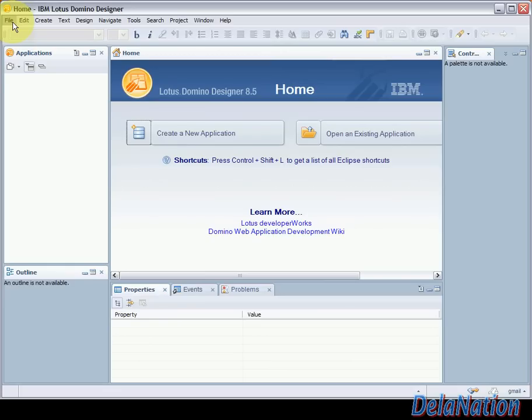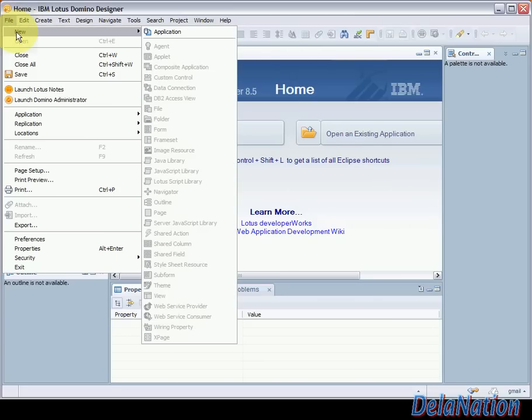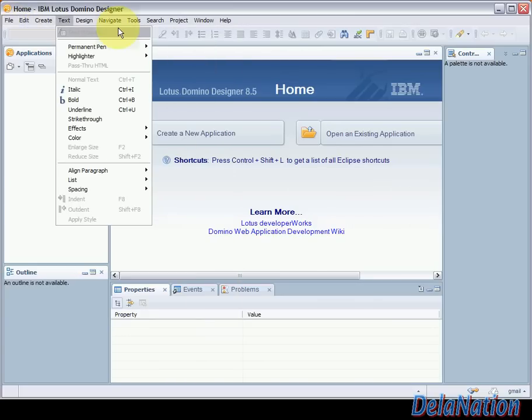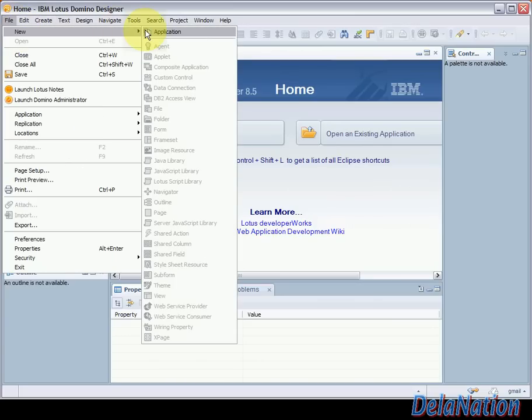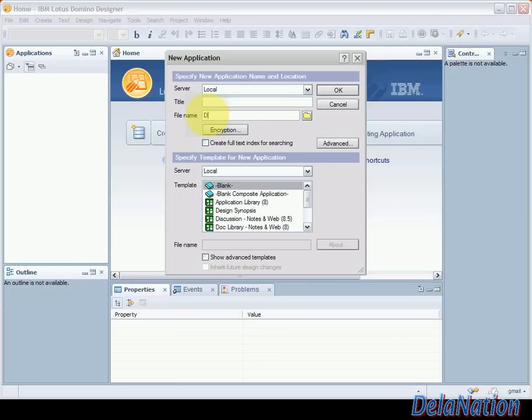So I will first go to file then new then application so we're going to have the new application window and then from that application we're going to give our database file a name. I'm going to call it DB intro dot NSF.